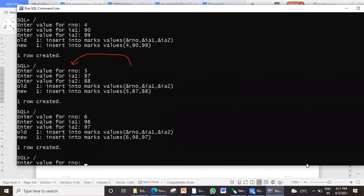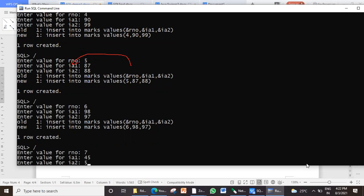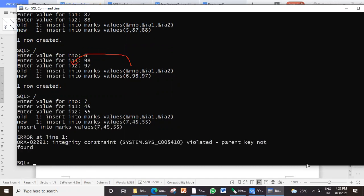Now roll number seven — did I insert roll number seven? No, because only six students are there. But let me try. What has happened? It's showing an error: integrity constraint violated.